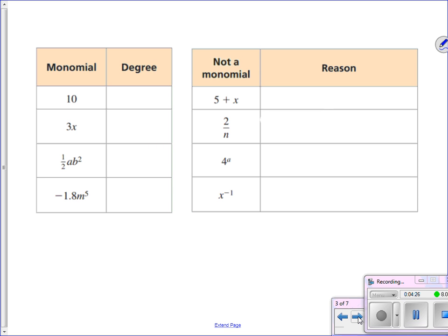For the first one — monomial x — its degree is 0 because there is no exponent on a variable. For the second, 3x to the first power: the exponents I see on variables sum up to give a first degree polynomial. Next, one-half ab squared: a to the first and b to the second — those exponents sum to 1 plus 2, so 3 is the degree. And lastly, negative 1.8 m to the fifth — decimals are fine as coefficients — the only exponent on a variable is the fifth power, so that 5 is the degree of that monomial.